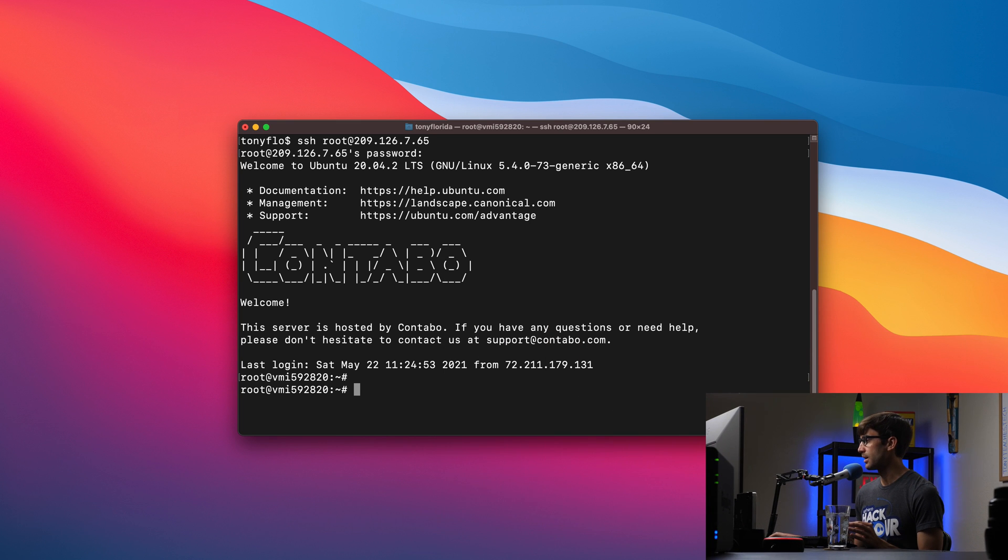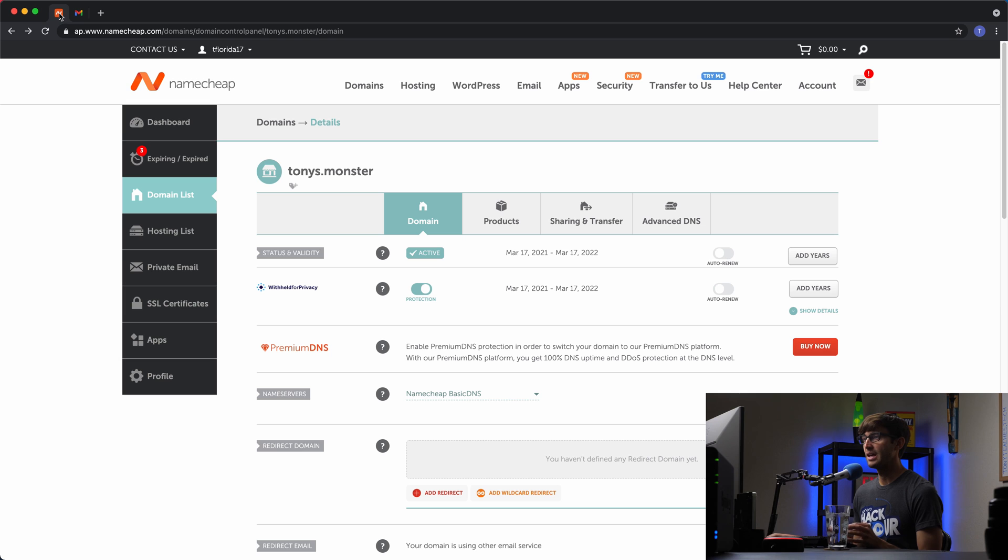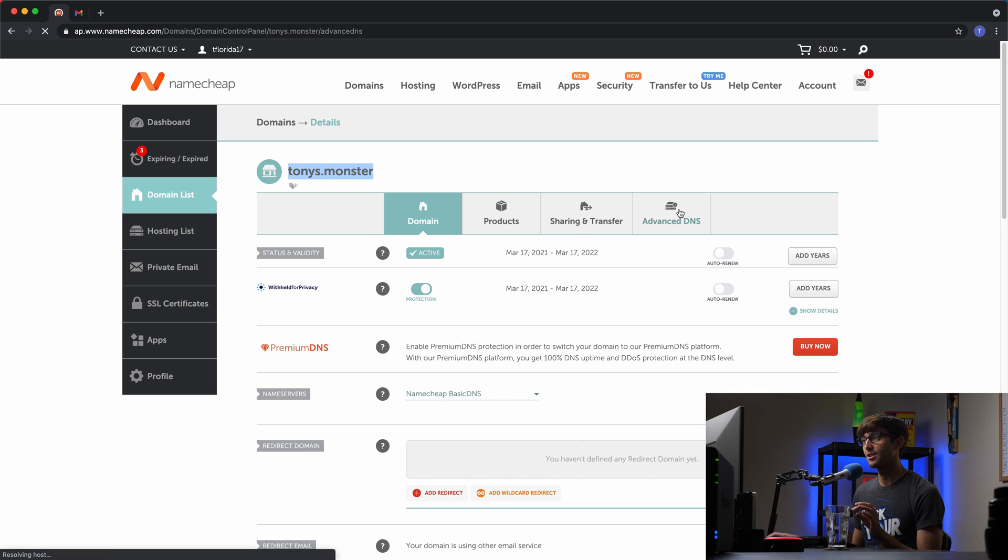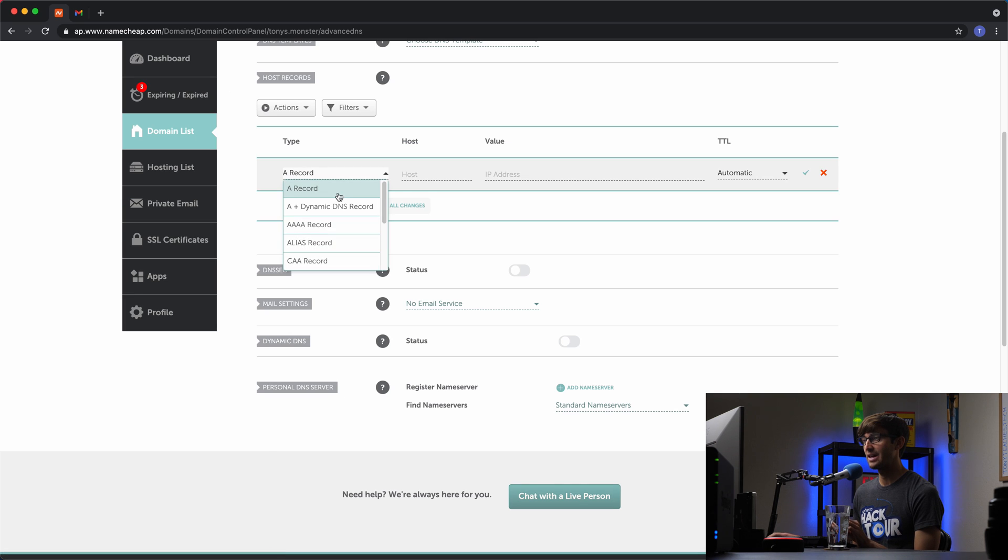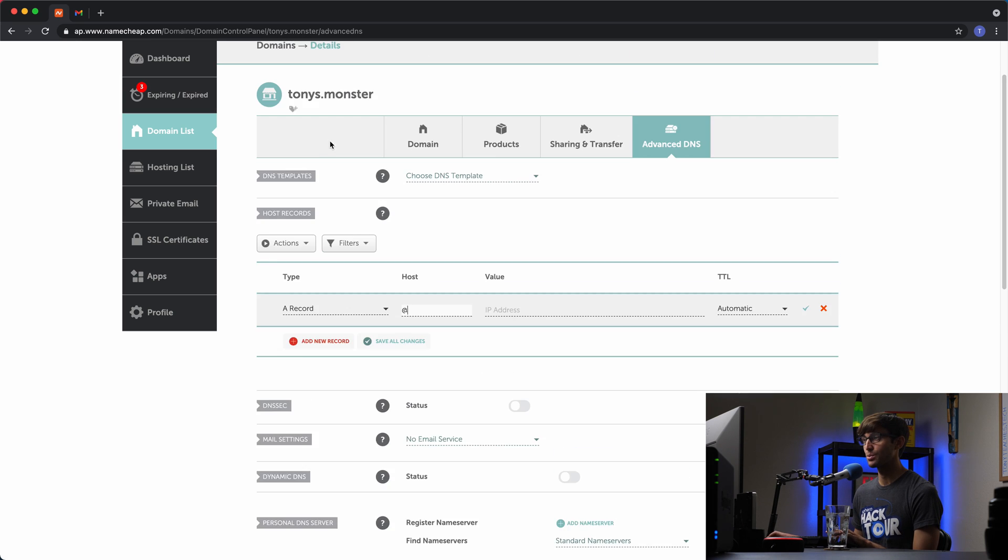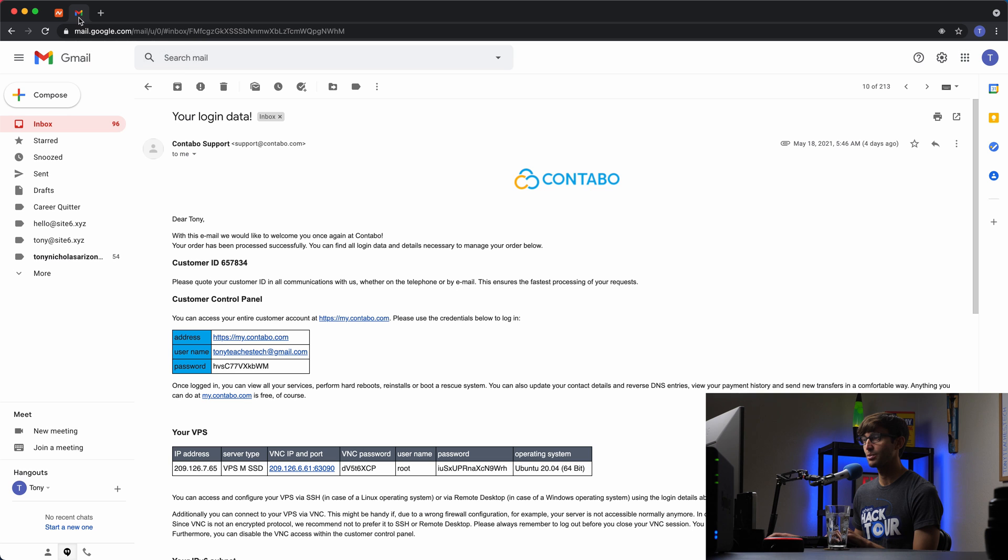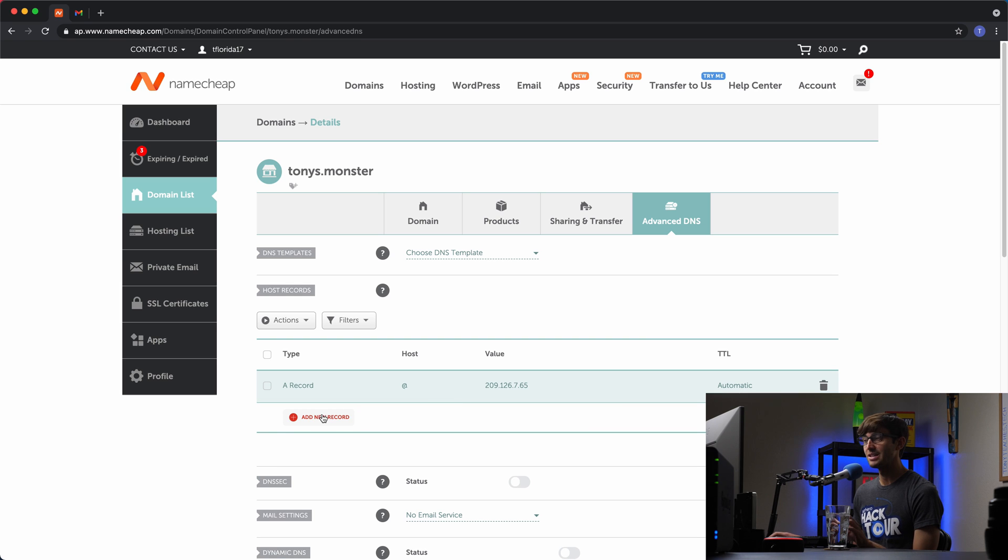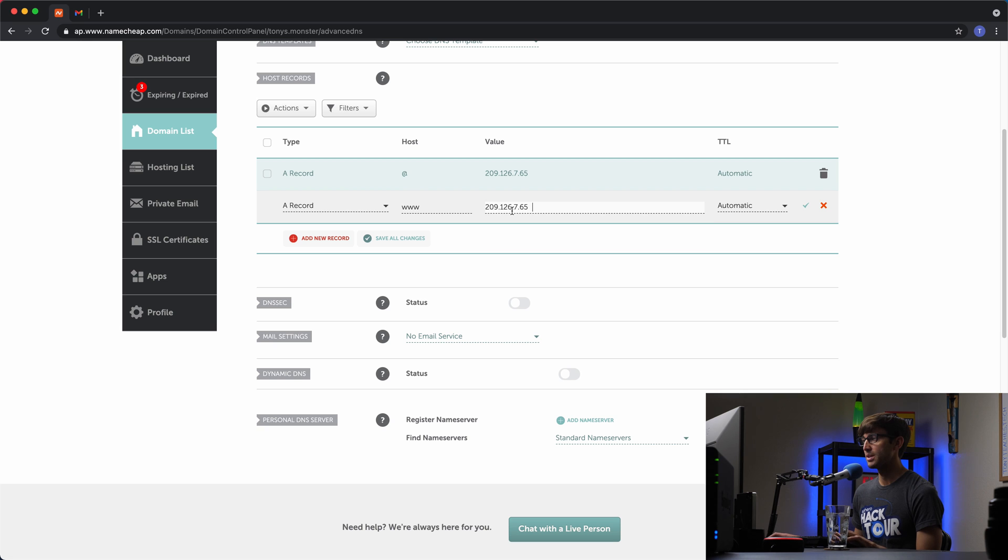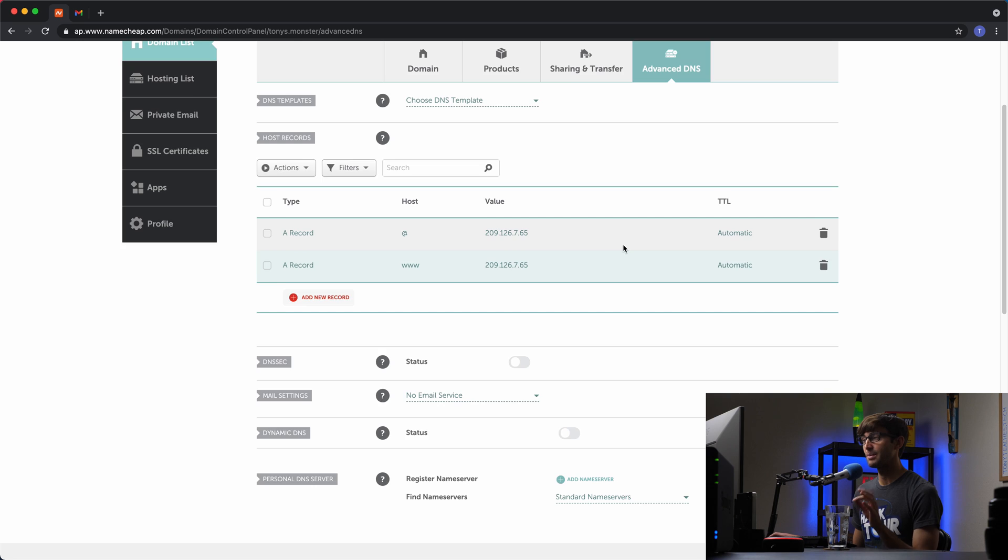So I'm going to open up my Namecheap dashboard here and this is the domain name that I own, tonys.monster. What you want to do is find your domain name, wherever you bought it, go into the DNS settings for that domain name and what we're going to do is add in a record. So click on add a record of type A. The host in this case is going to be, they use the shorthand at for the actual host name itself. And then the value is the IP address. So go to your welcome email, copy the IP address of your server and paste that in for the value of the A record. Now we can do the same thing for the www version of our website. So we'll add another A record. This time the host is going to be www and we'll use the same IP address as before. Okay, so that's it for setting up the domain name.